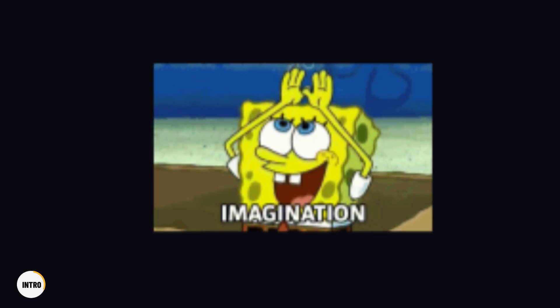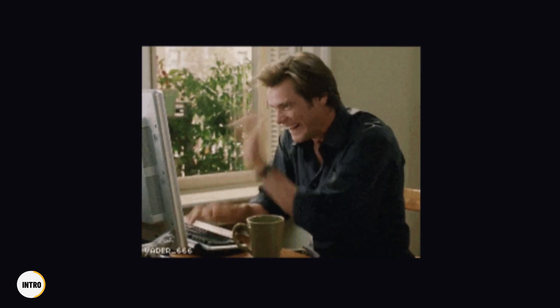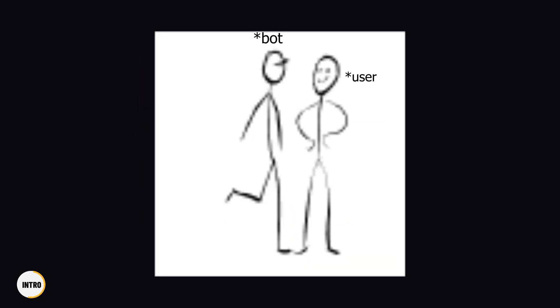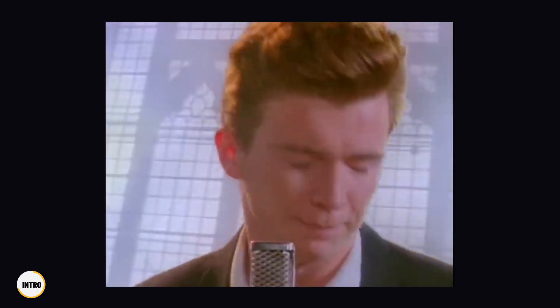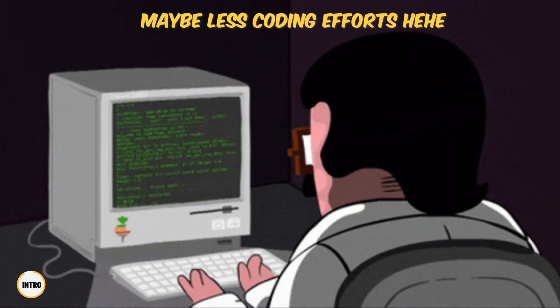Hey guys, in this video we're going to learn about four ways to make a Discord bot without coding. Imagine having a bot that can do all the tedious tasks for you, like moderating your server or playing music for your friends. And the best part is, you don't have to know how to code to make it happen.